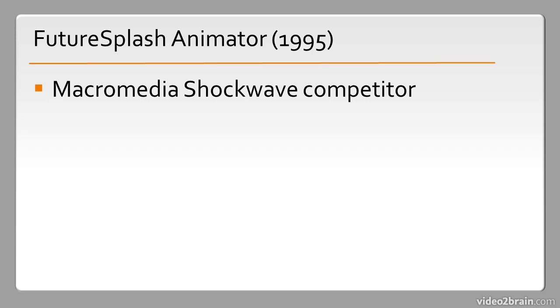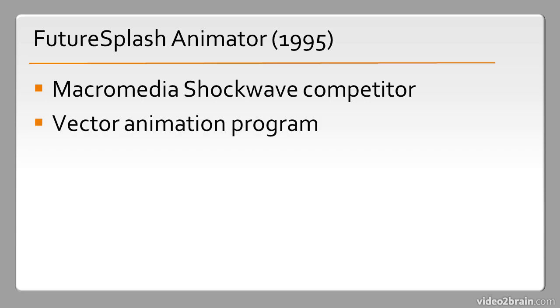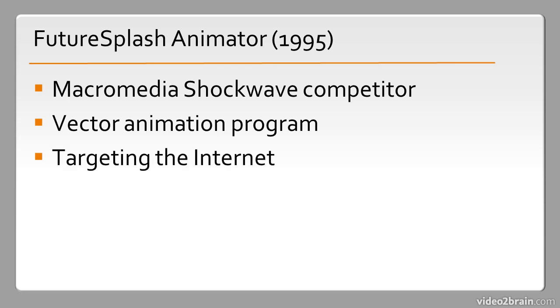It was a competitor to Macromedia Shockwave in that it was a vector animation program that was targeting the internet. Macromedia Shockwave files produced files for the internet but they were actually quite large. Being a vector animation program, Future Splash Animator was able to make very small files for web consumption.